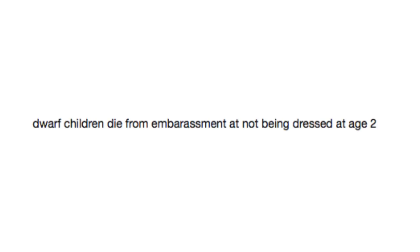And finally, dwarf children die from embarrassment at not being dressed at age two. Or you know, a cold winter approaching and they're naked and they die from cold. But sure, we'll go with embarrassment.